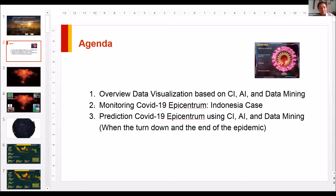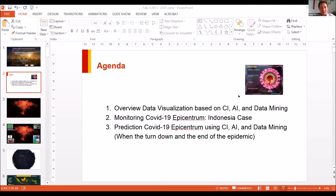The third agenda is how we do the prediction, which is very hard because the environment sometimes doesn't match the model we develop. We want to learn whether we can predict when the number of people infected with COVID-19 will go down. Regarding data visualization — basically, data visualization is the graphical representation of information and data, using visual elements like charts, graphs, and maps to see trends, outliers, or patterns.